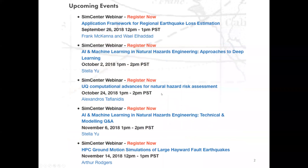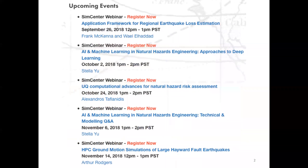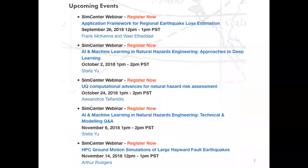Some upcoming events to advertise: in the next couple of weeks we have a number of interesting seminars on UQ and AI, specifically targeted towards those working in natural hazards. We're also going to have a high-performance computing demonstration of a regional event simulation of an earthquake.